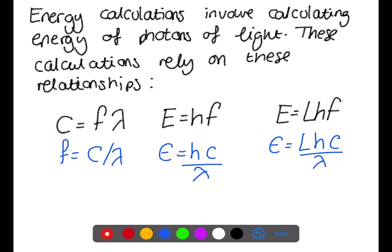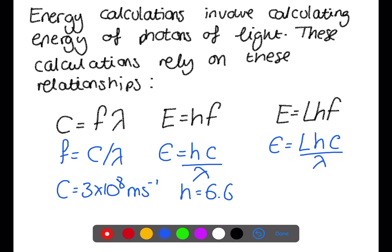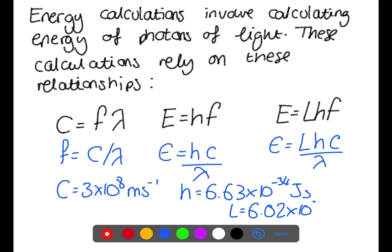Remember that c is the speed of light and is 3 times 10 to the 8 meters per second. H is Planck's constant and is 6.63 times 10 to the negative 34 joule seconds, and L is Avogadro's constant at 6.02 times 10 to the 23 per mole. All of these constants can be found at the back of your data book.